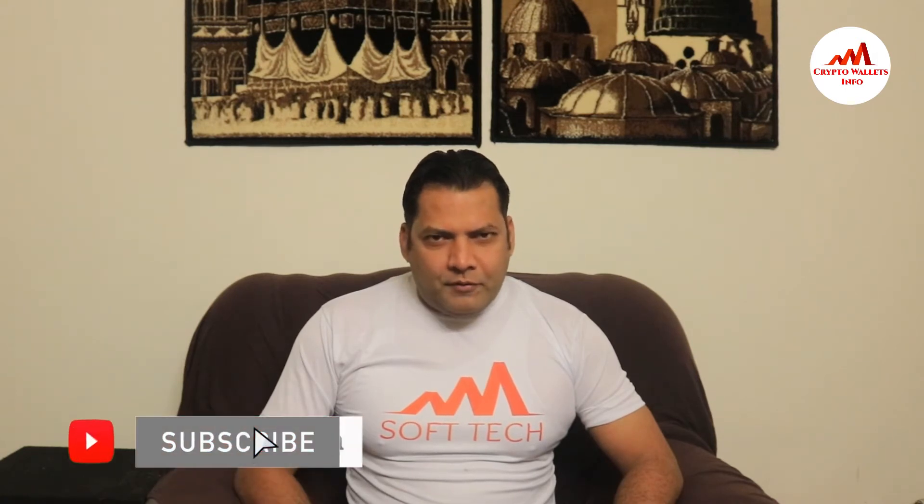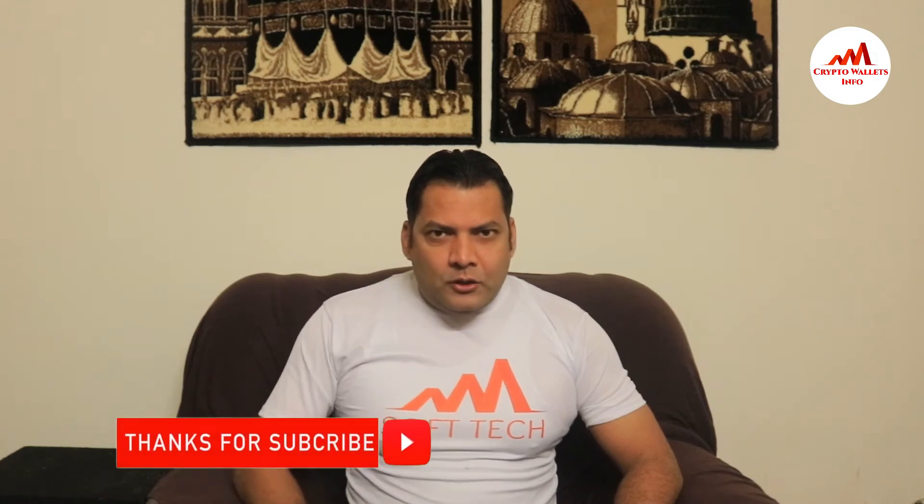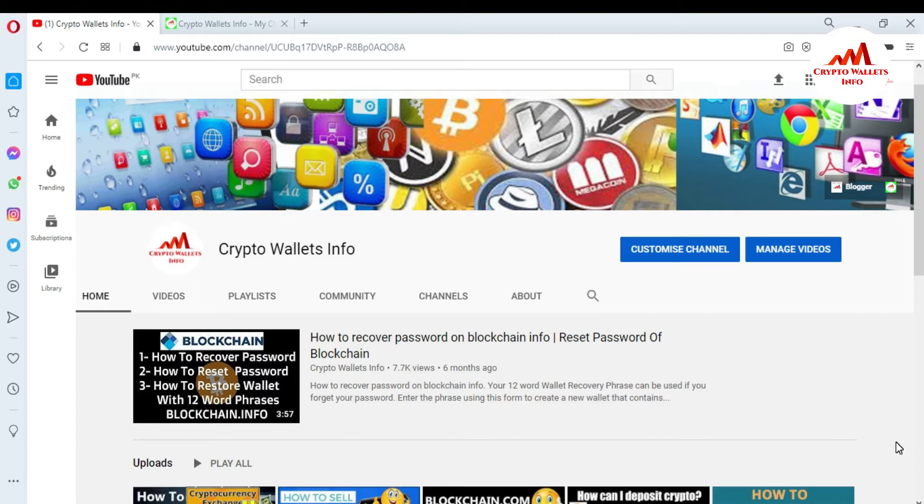If you want to get more information about cryptocurrency, you must watch this video till the end and also subscribe to my channel, like my video, share with your friends, and must press the like button. So let's get started. Today we are going to start our new wallet review. That's name is Coinomi.